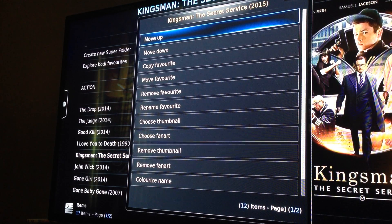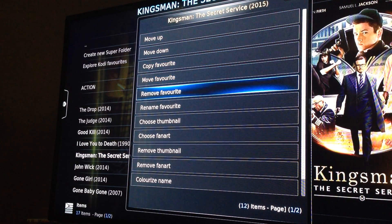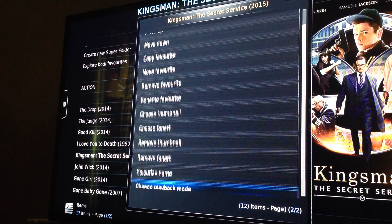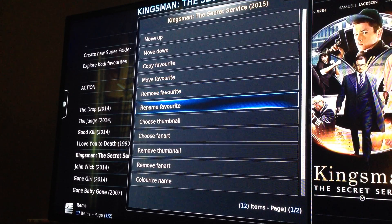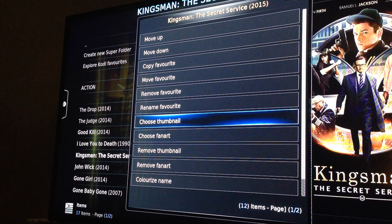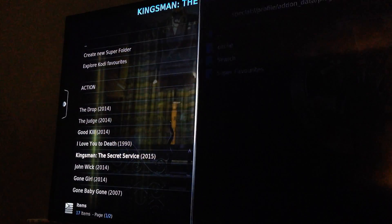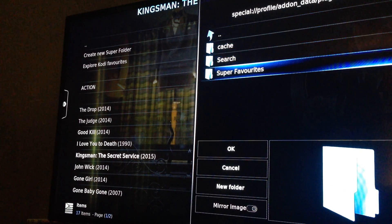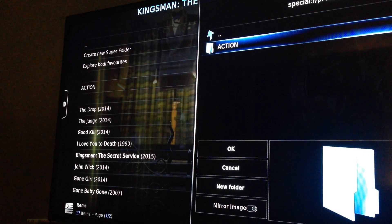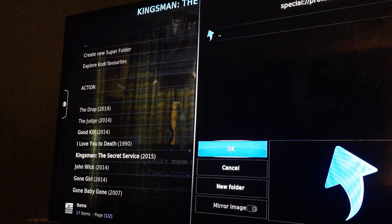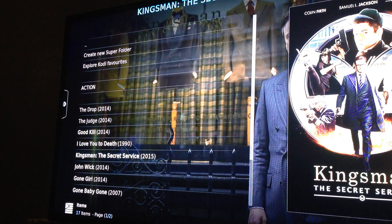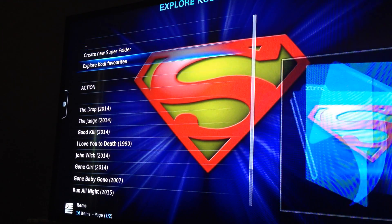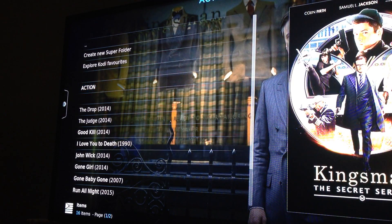Then you're going to hit Move Favorite. You would select Super Favorites, then Movies, then Action, and hit the left arrow button until it highlights OK. Then select OK.